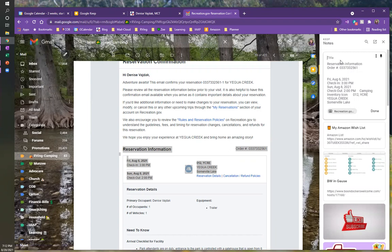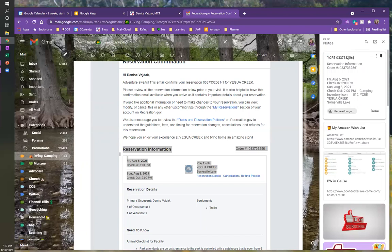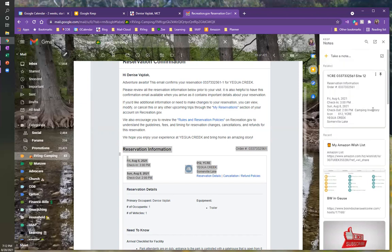And what I'm going to do to make this even easier is I'm going to put in the title, this is Yawa Creek. And I'm going to copy the confirmation number, and I'm going to type site 12. So I've got all the pertinent information that I need right there in the title of the note. So I'm going to hit done.